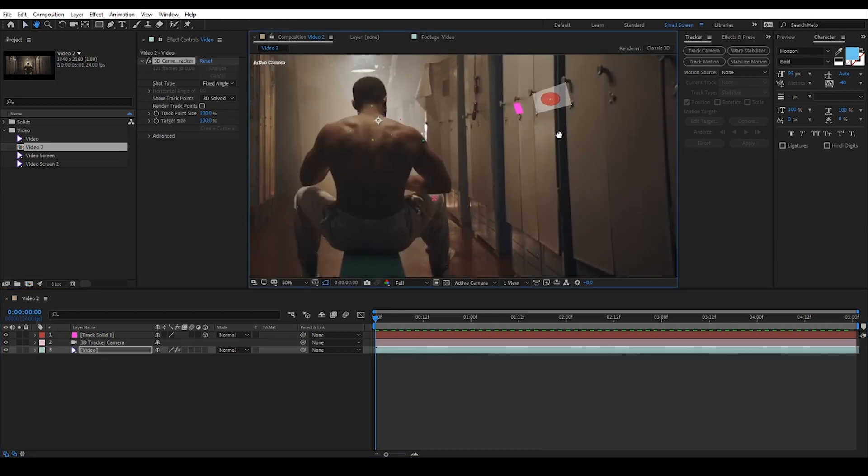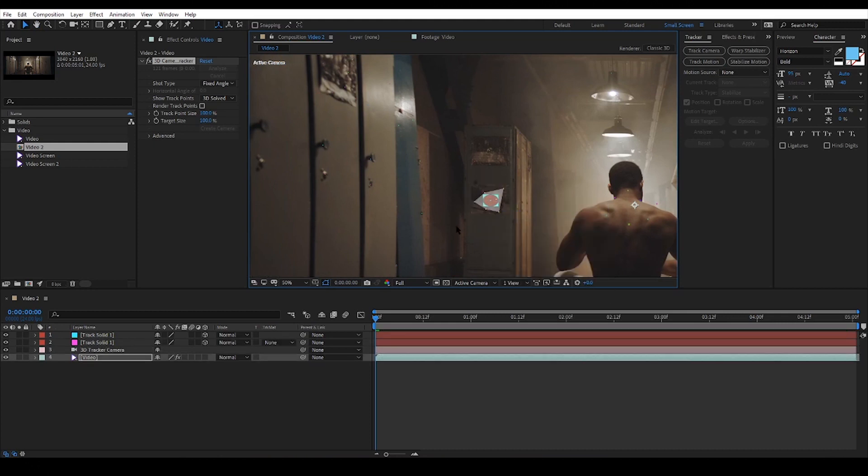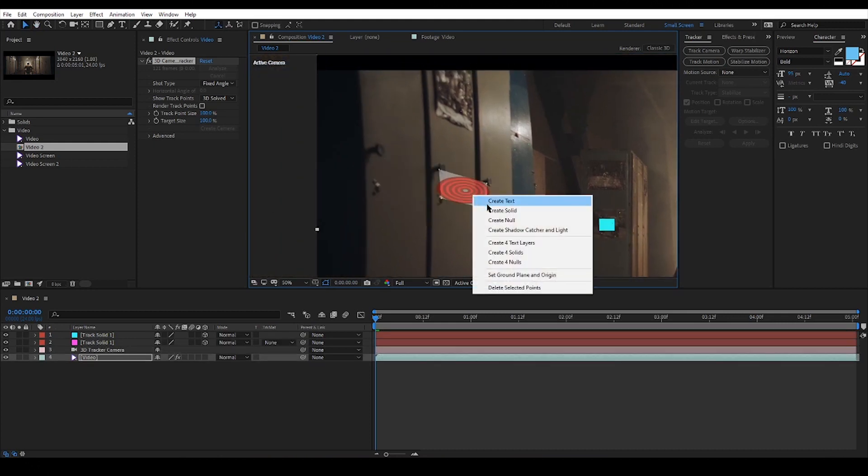I will create solids on the ones I like so that later on I can replace them with the elements I want to use.